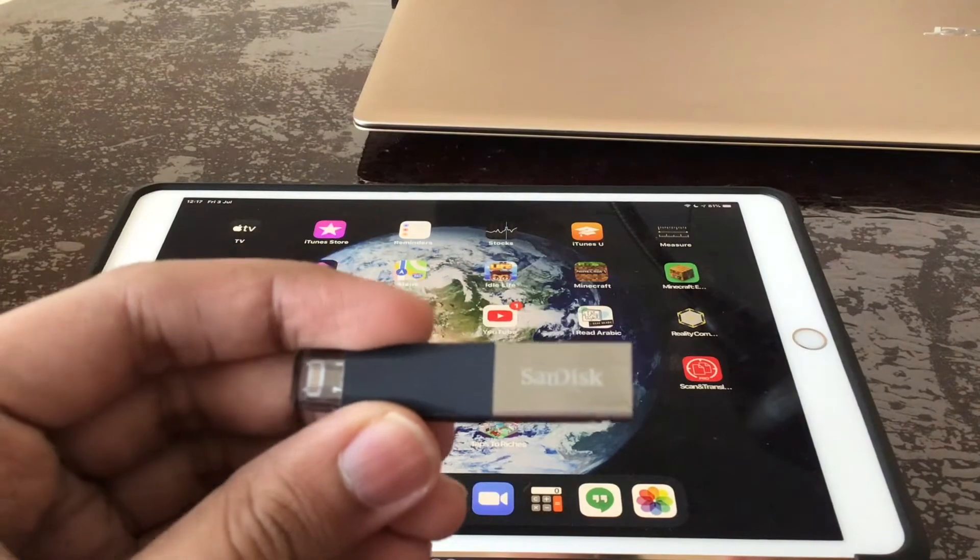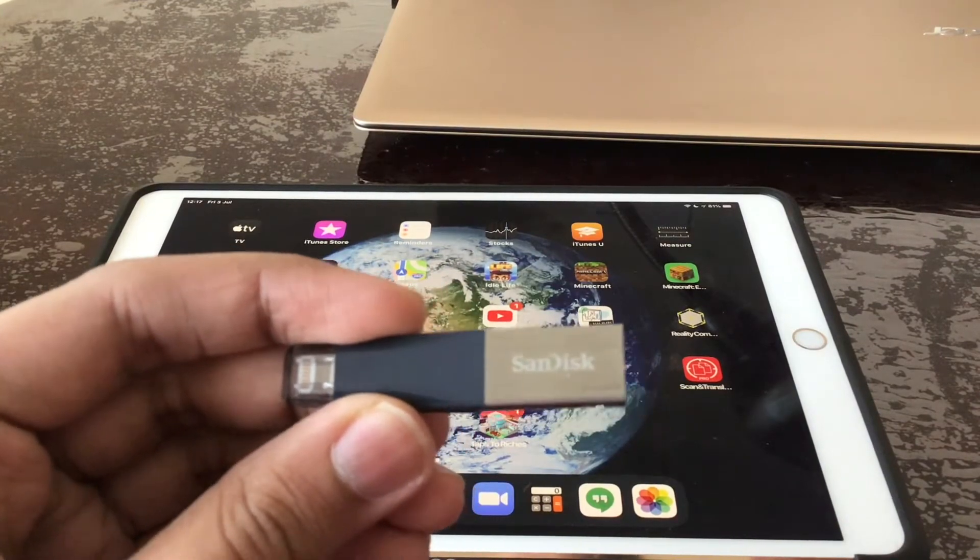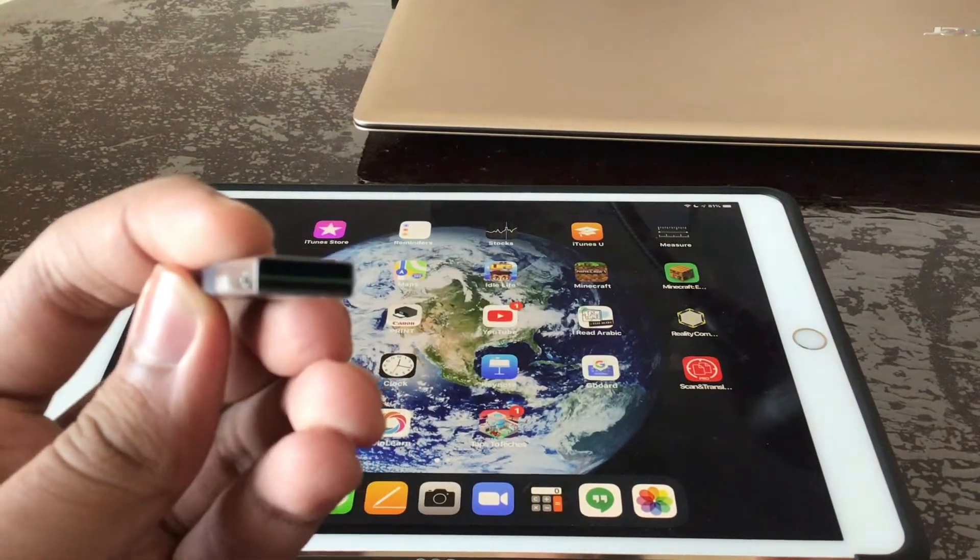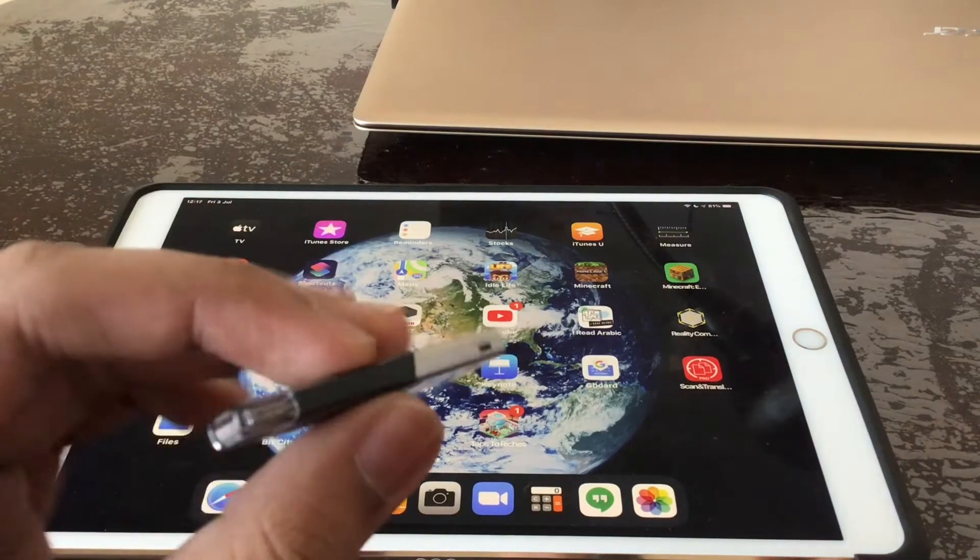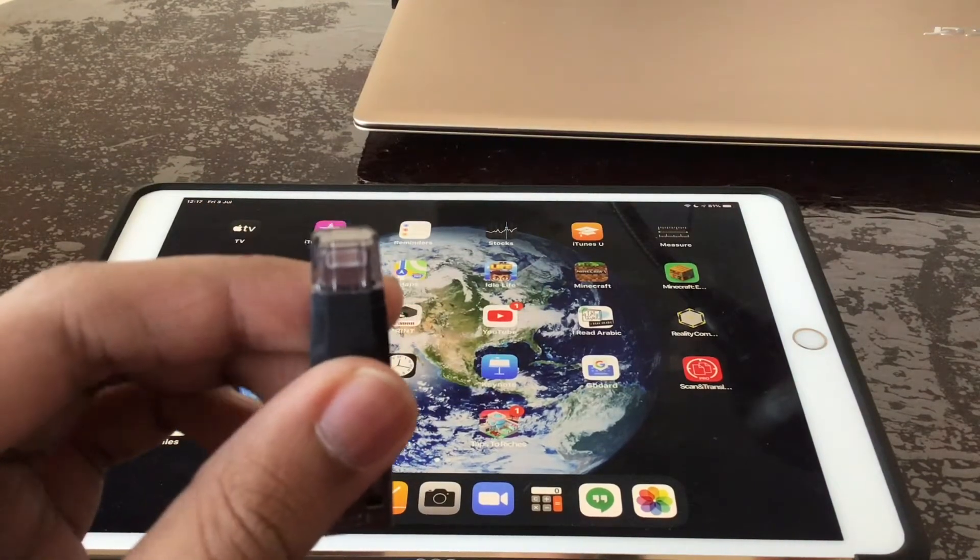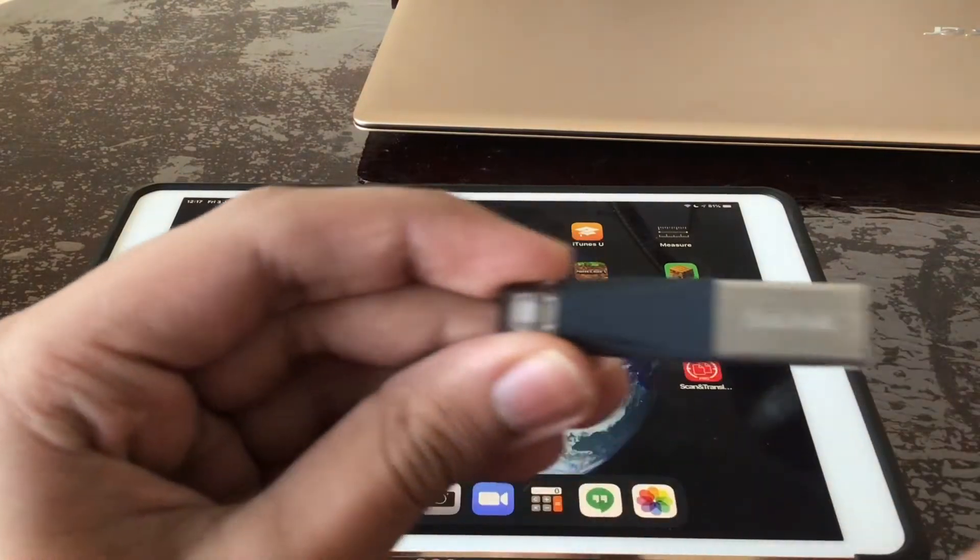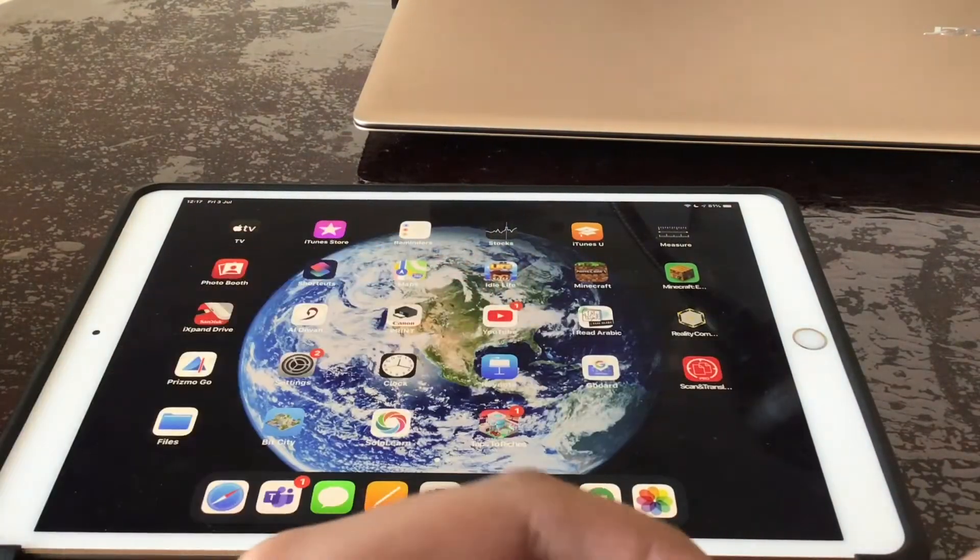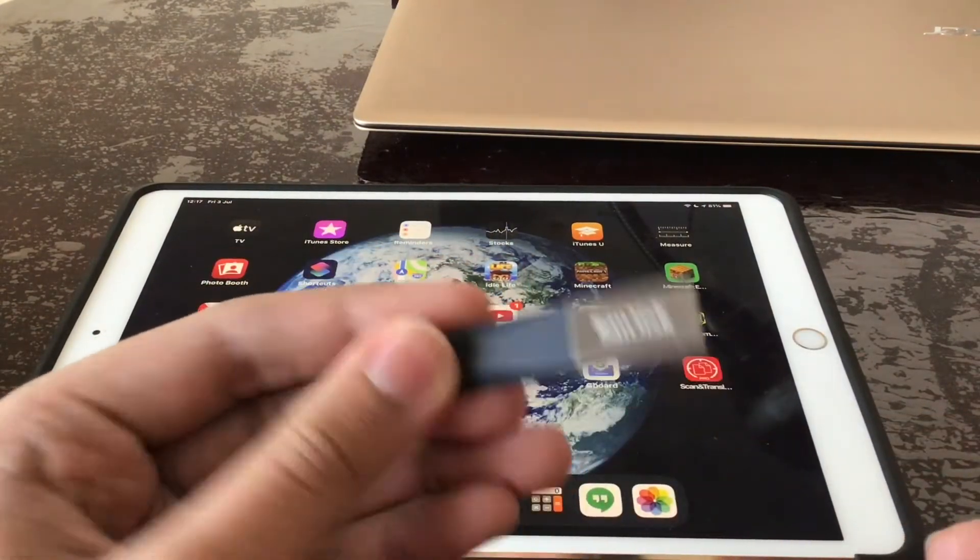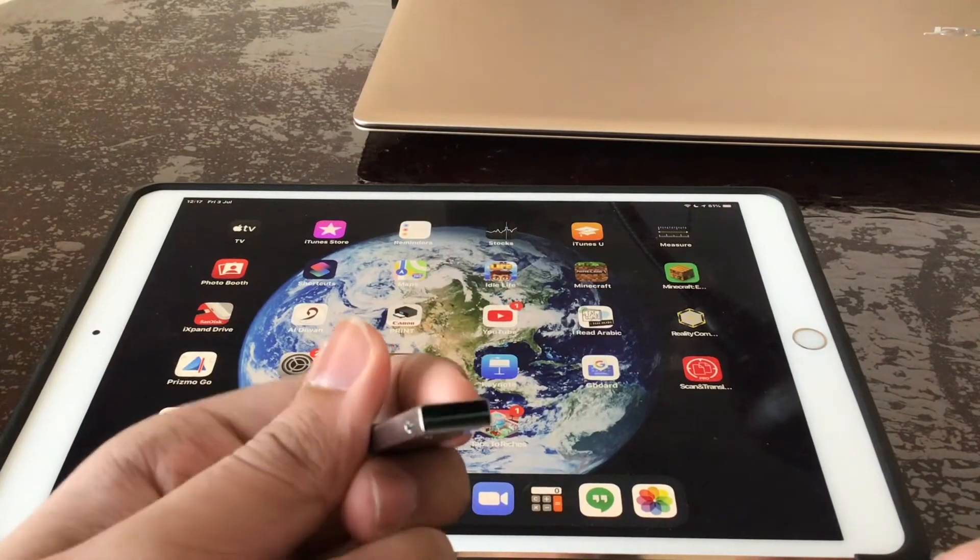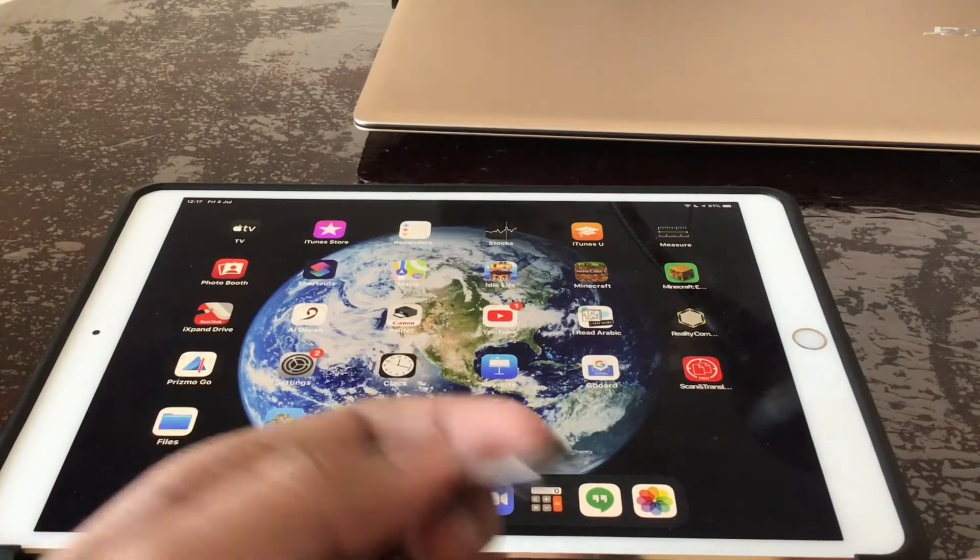So the specialty of this USB is that one side is the USB 3.0 and the other side is a lightning cable USB. So you can connect this to your iPad and save all your photos and videos and you can see them on your computer using the USB 3.0.